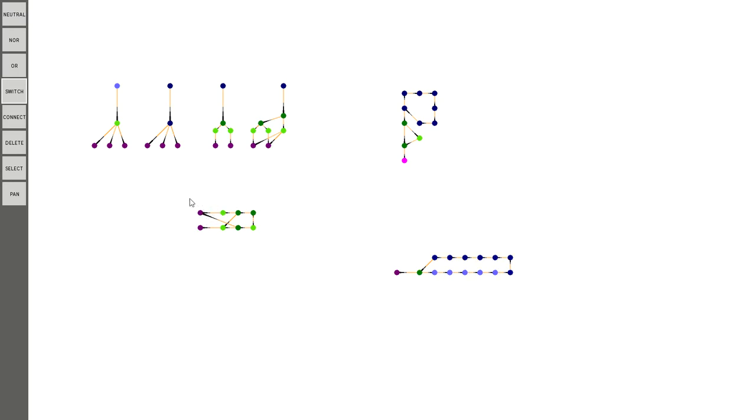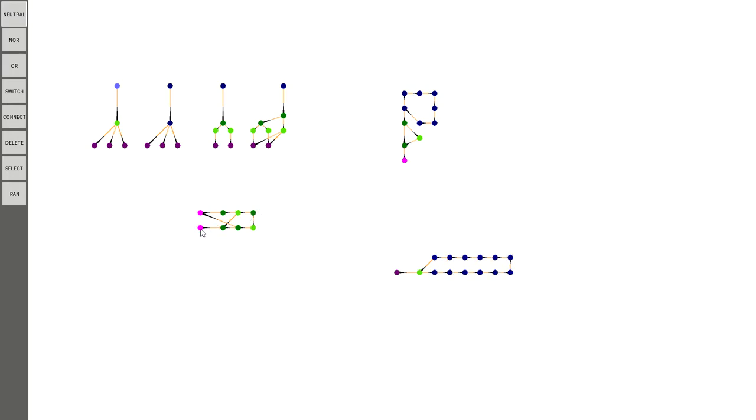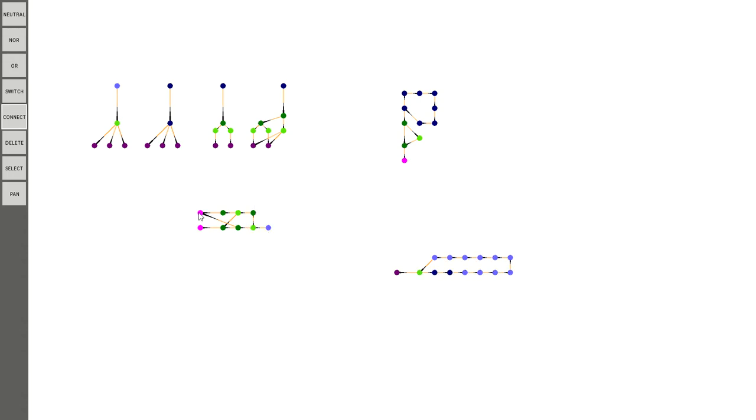Okay, so the D-Latch, the way it works, is that this is the data input. As you can see, I should probably label the output as well. So right now, let's put the output over here. I'm gonna make that an OR gate. Here we go.